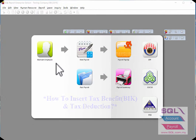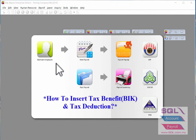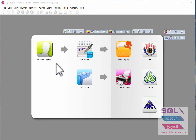Hi, good day. In this video I will talk about how to insert tax benefit and tax deduction in SQL payroll system before you process final payroll for the current month.